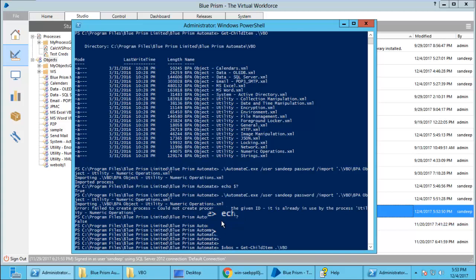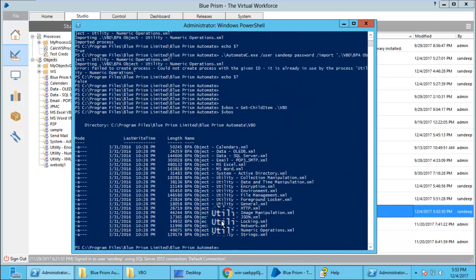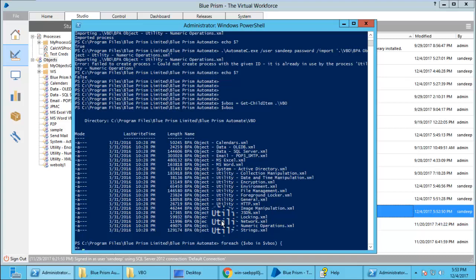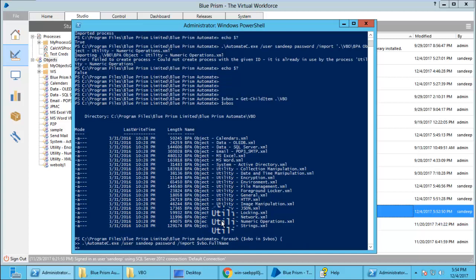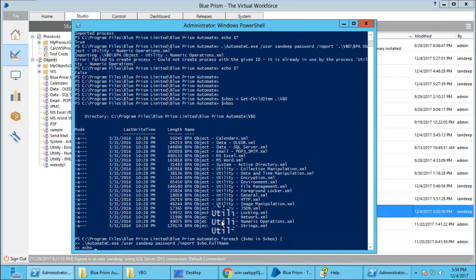Let us first get all the files into the VBO folder using getChildren and store it in a VBOs variable. Then we are going to write a loop for each. Any X variable in these VBOs. Then the same command that we had used previously to import a single file, AutomateC. Then we will use the full path with the full name property of that file, that specific variable that we used.